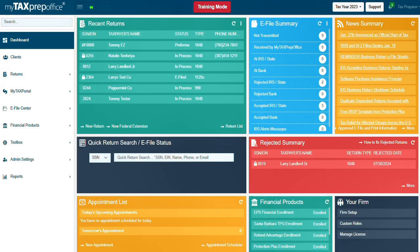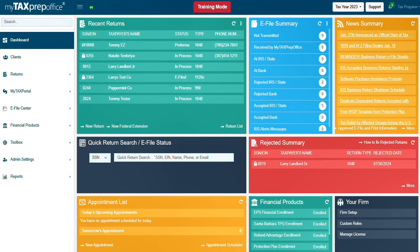You have now learned how to successfully set up and use the MyTaxPortal. For other MyTaxPortal-related trainings, or if you have additional questions, please visit the Solution Center by clicking the Support button at the top of your MyTaxPrepOffice screen. Thank you for watching!